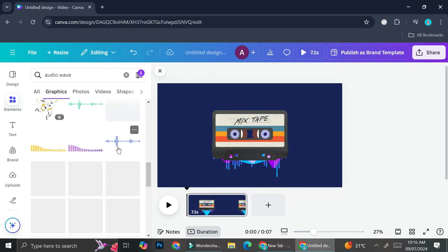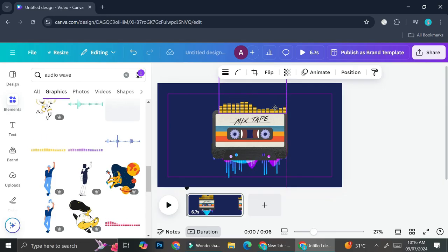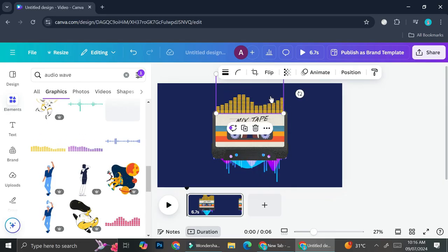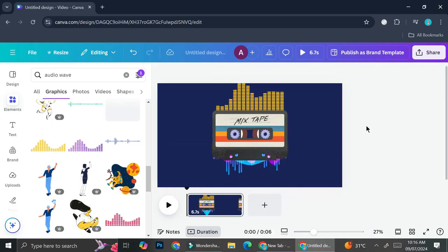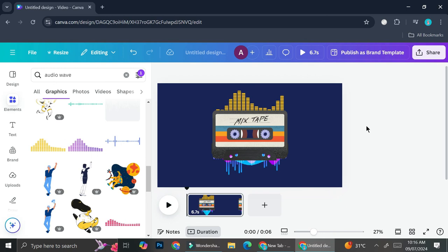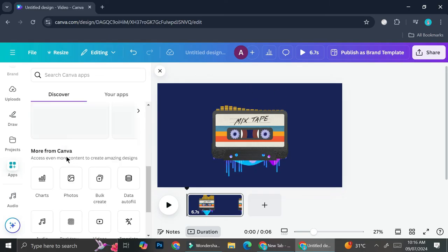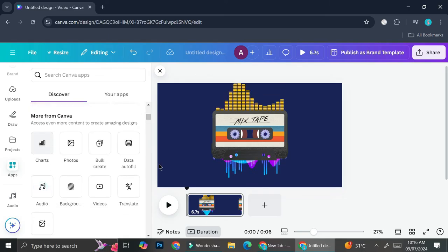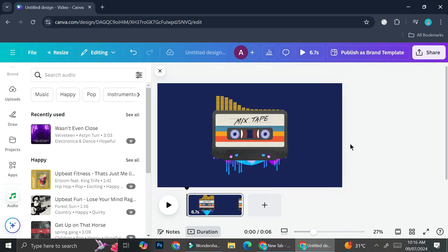Add one more audio wave on top, bring it to the back as well so it looks layered. Now you can add text if you want, and add your music by going to Apps, finding the audio option, and choosing your track — or add your own audio. And that's basically it! That is how you can create an audio visualizer in Canva. I hope this tutorial was helpful — thank you for watching and have a great day!